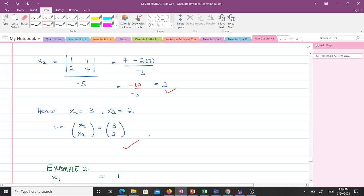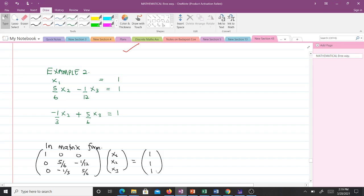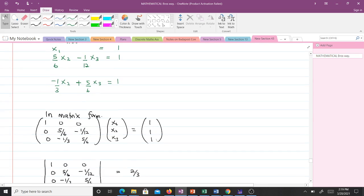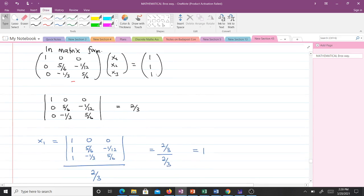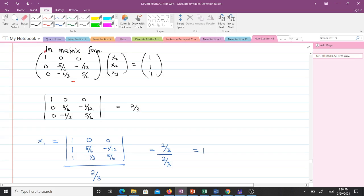For the second example we have three equations, so a three-by-three matrix. In matrix form the coefficient matrix A is [1, 0, 0; 0, 5/6, −1/12; 0, −1/3, 5/6] with x = [x1, x2, x3] and b = [1, 1, 1]. We find the determinant of A, which equals 2/3 — non-zero, so we can proceed. To find x1, we replace the first column with [1, 1, 1] and find the determinant, giving 2/3 divided by 2/3 = 1, so x1 = 1.